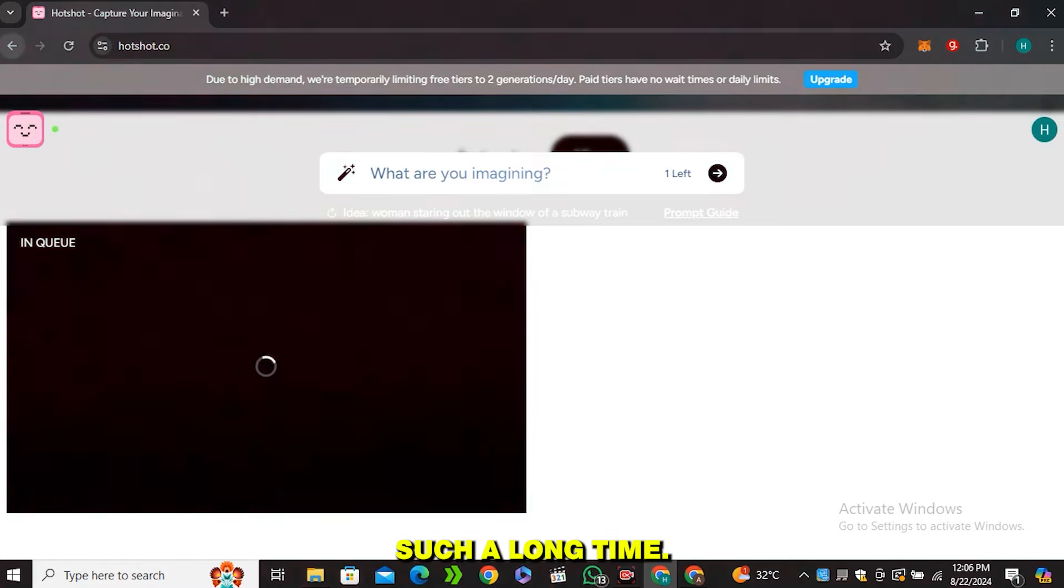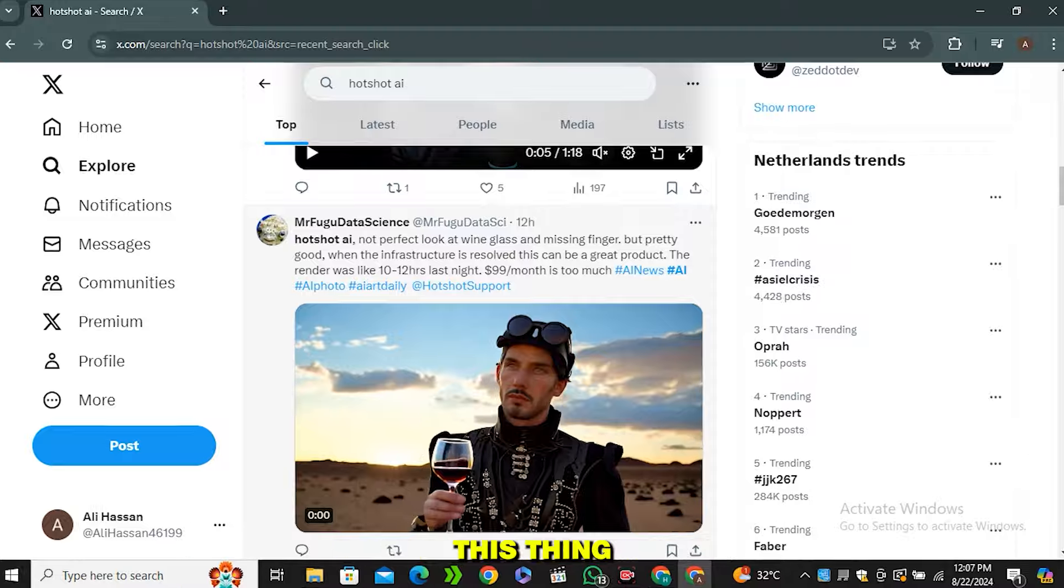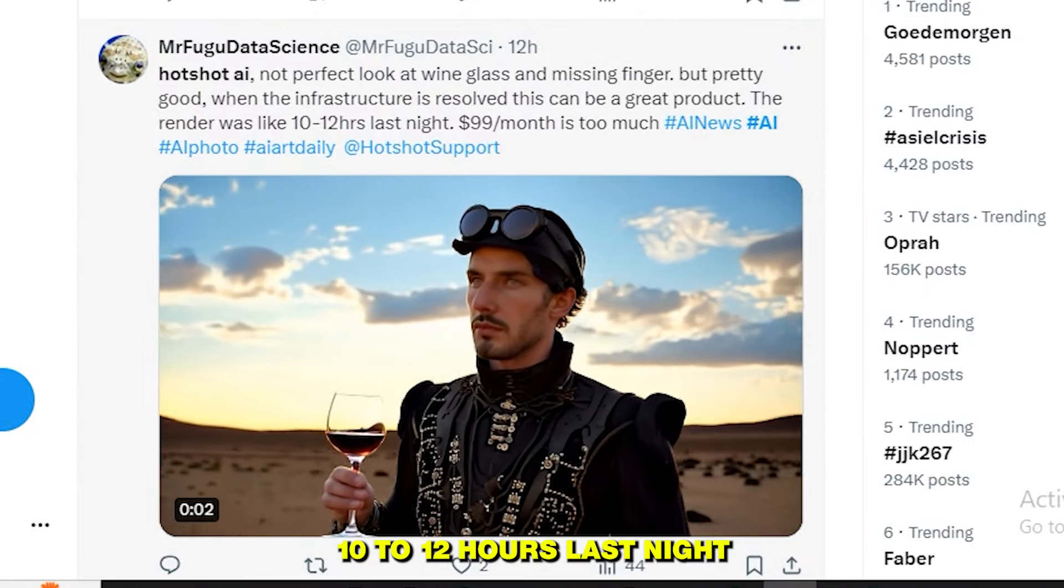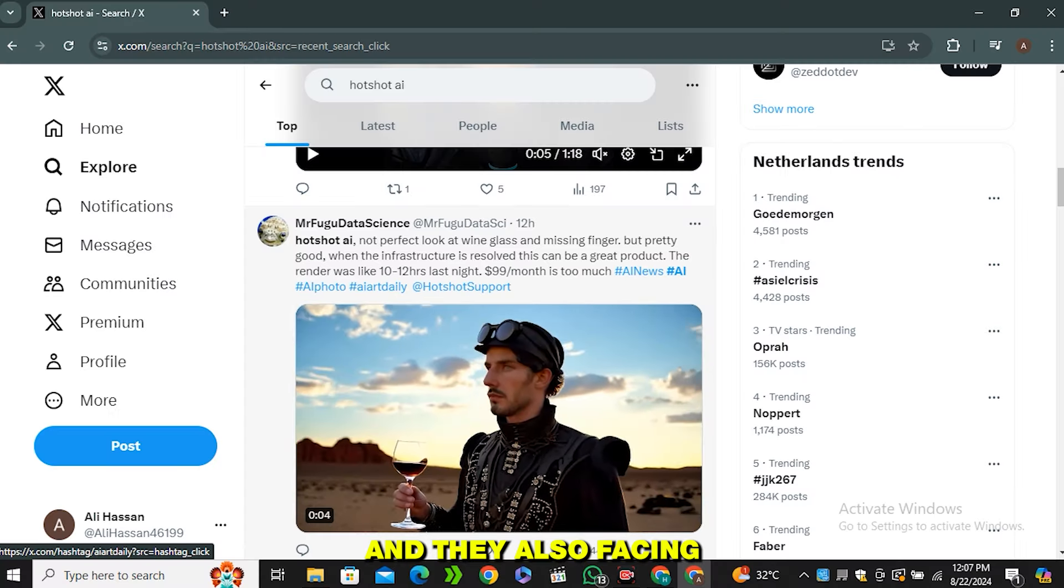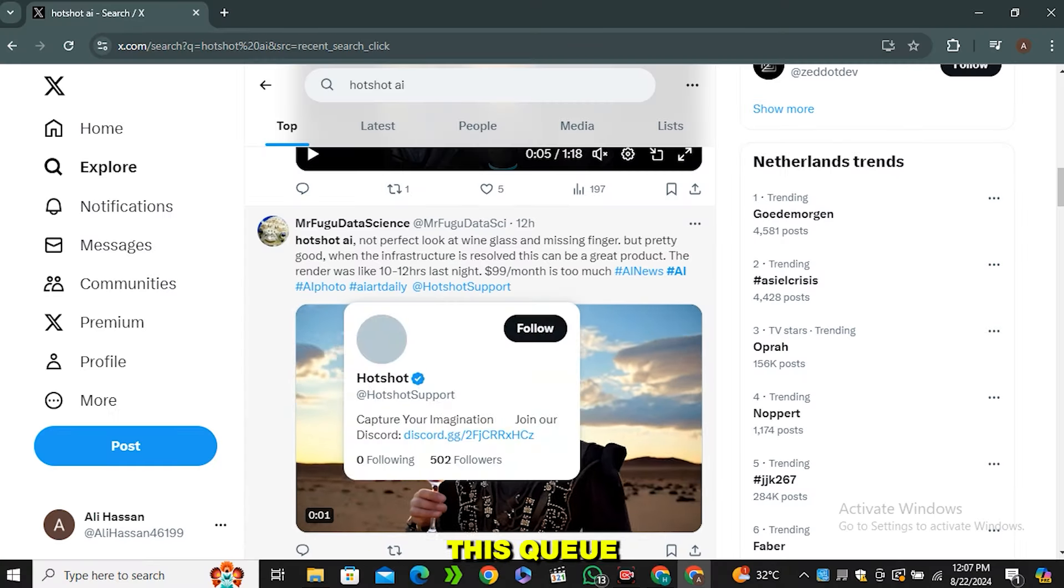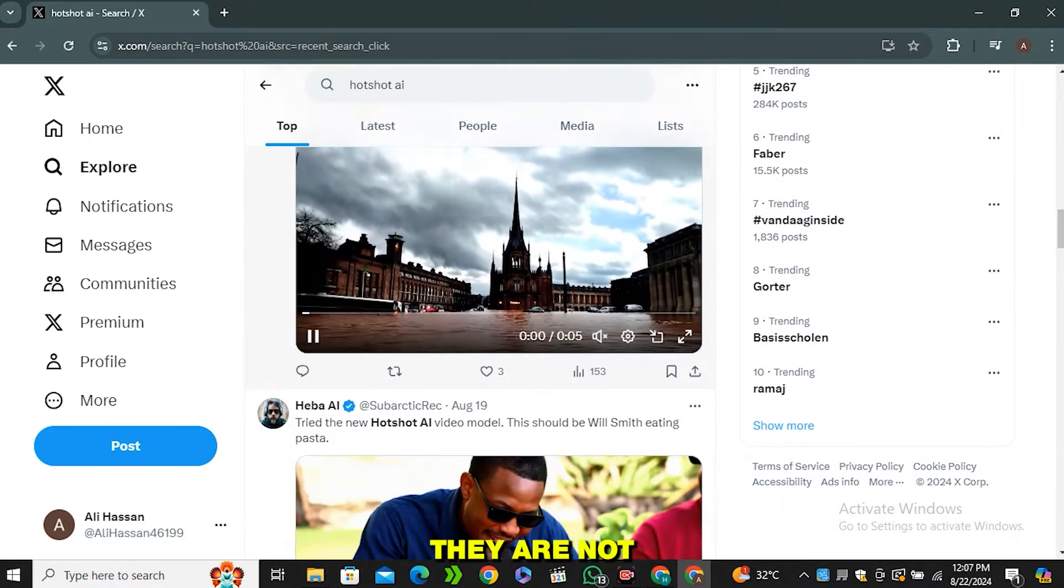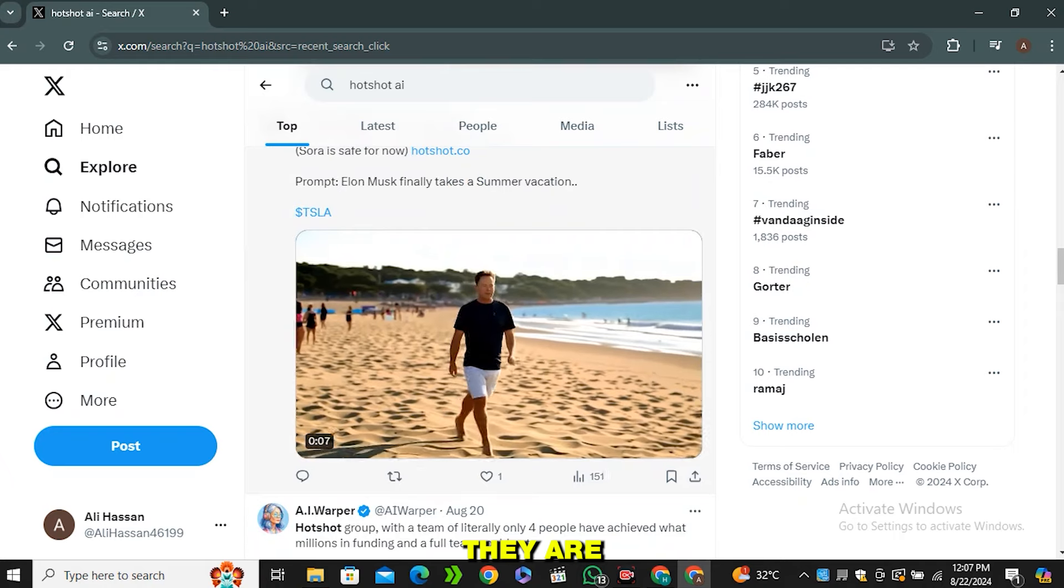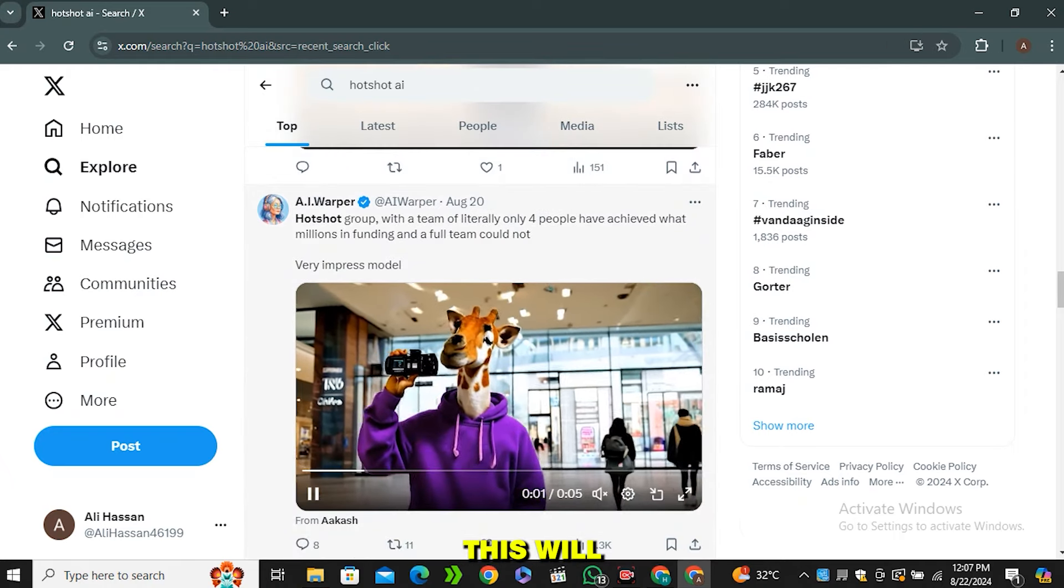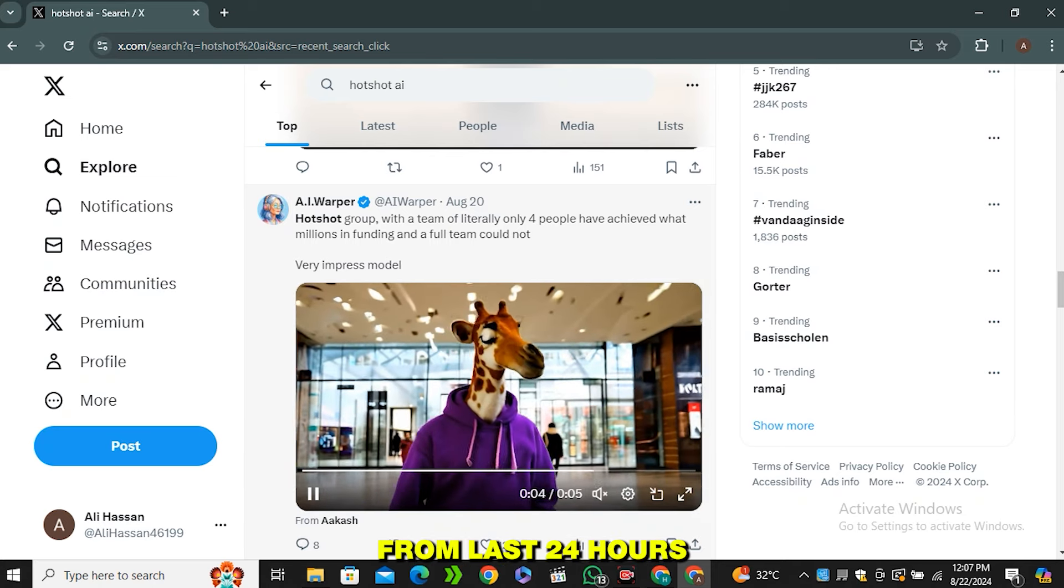A few people on Twitter have already mentioned this thing - that the render was like 10 to 12 hours last night and they are also facing this long queue. Maybe you guys will also face this queue. But those results on Twitter look good - they are not extraordinary but they look really good, they are pretty acceptable. But if you are going to try this tool, it will take a lot of time.